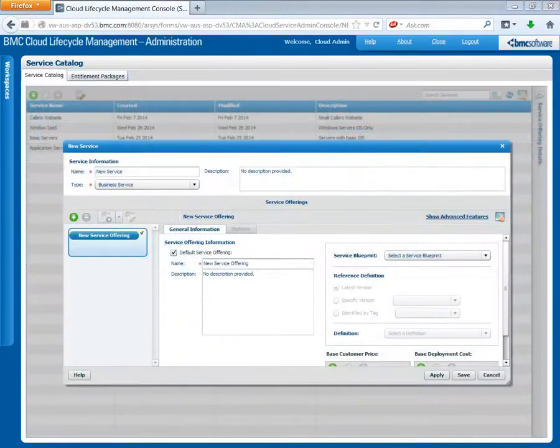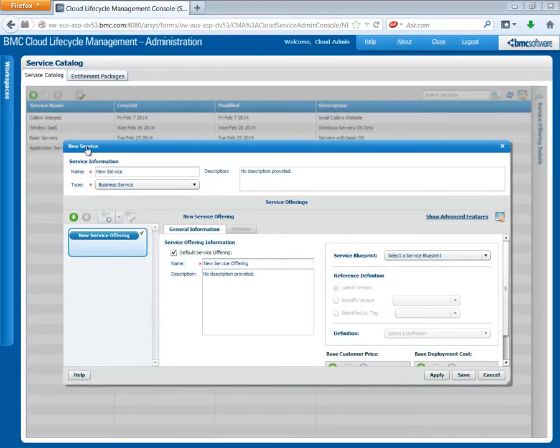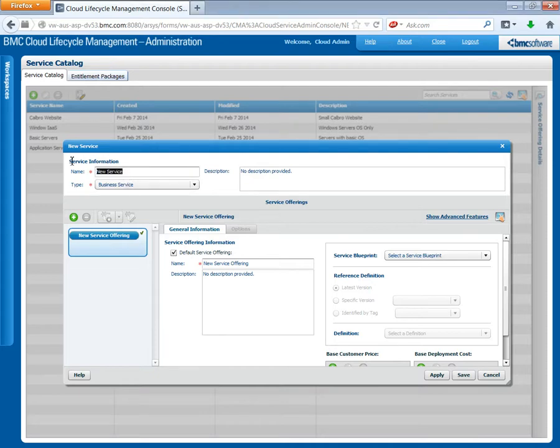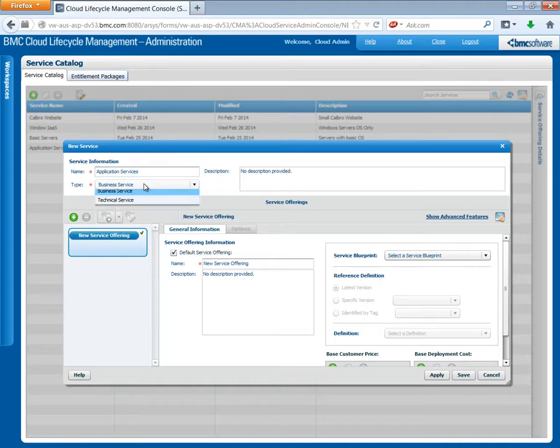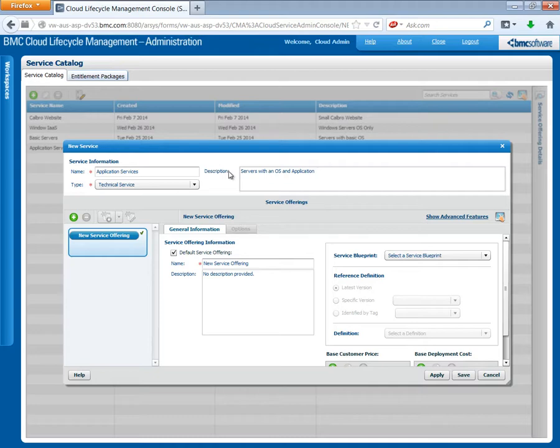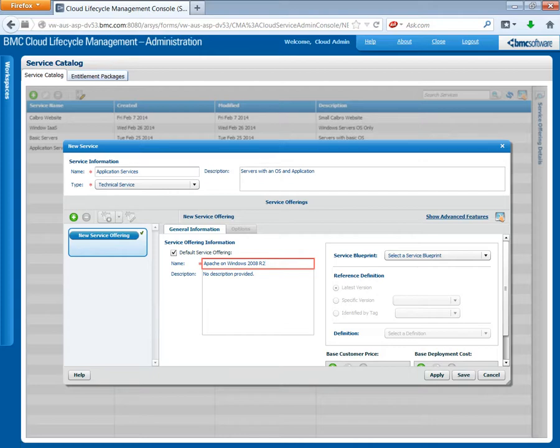Open the service catalog and create a new service, for example, application services. Select the type as a technical service. Again, this is more of a technical service than a business service. Enter a description.